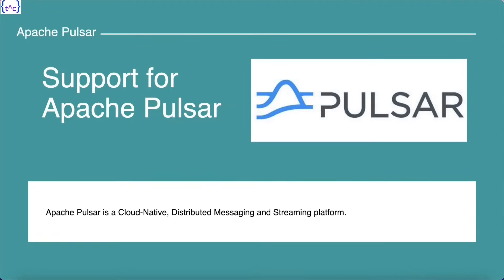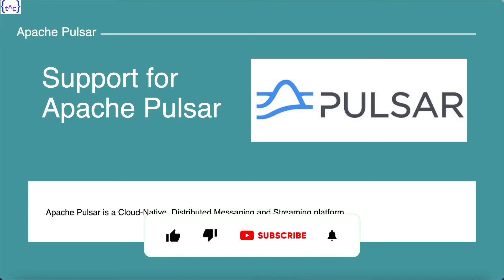The first feature is support for Apache Pulsar. Apache Pulsar is a cloud-native distributed messaging and streaming platform. It provides all-in-one messaging and streaming libraries for application developers. Now in Spring Boot 3.2, direct support for Apache Pulsar is available.